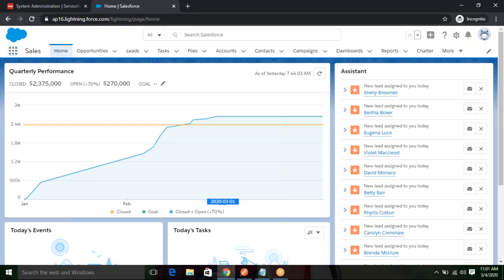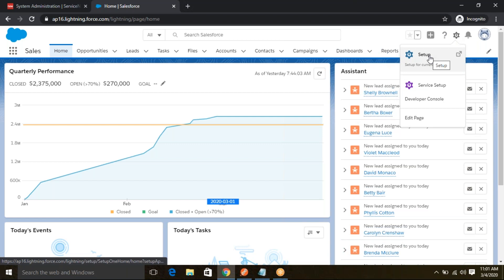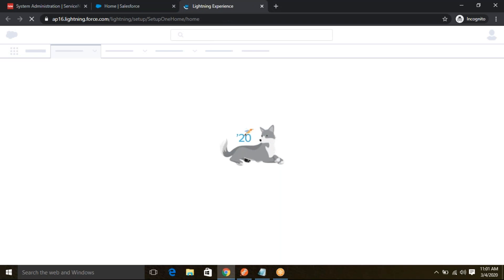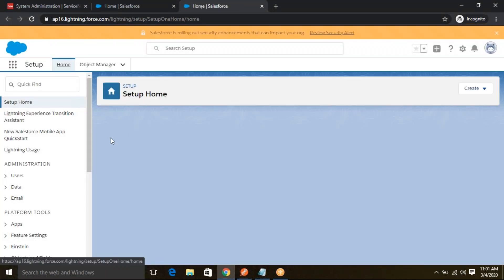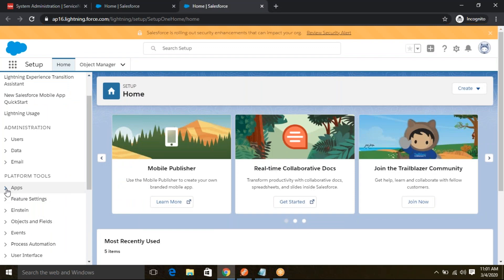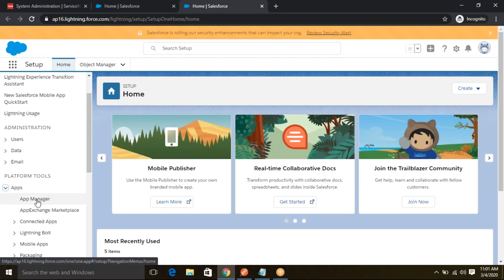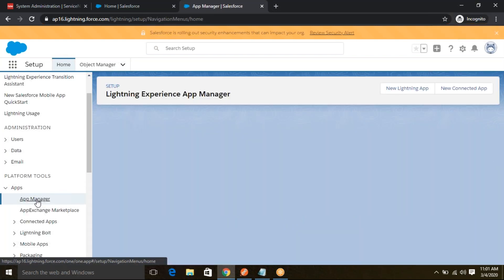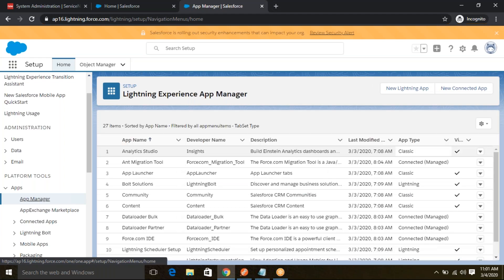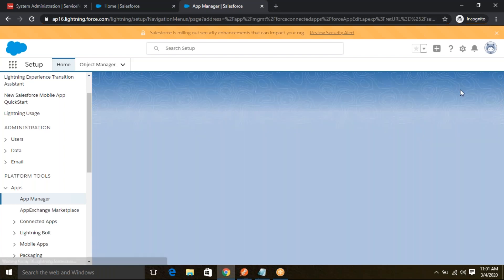This is the Salesforce instance. Go to the settings and click setup. It will open a setup page. From there, in the left navigation, you can see the Apps module. In Apps, if you go to the App Manager, you have to find the App Manager. From there, you have to create a new app — a new connected app on the right side.